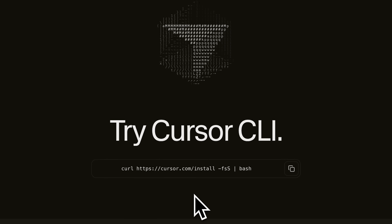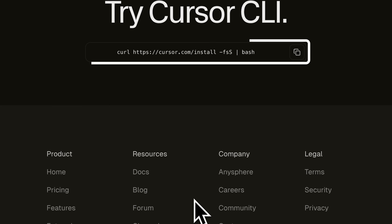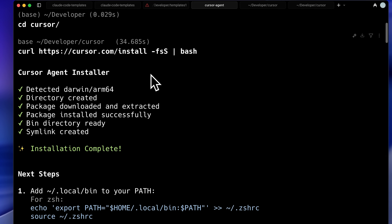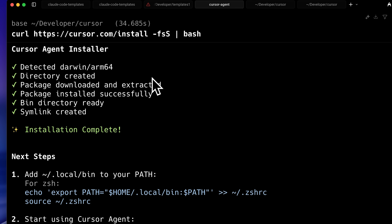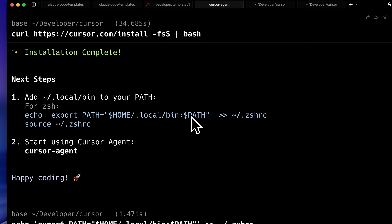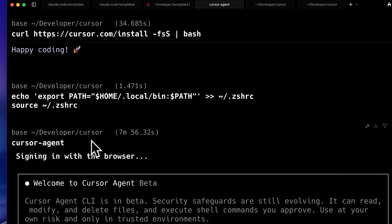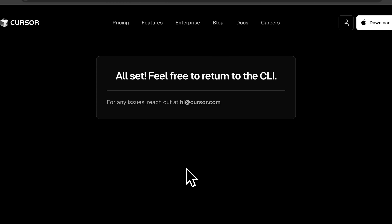If you scroll down, you'll see they've given the command to install the Cursor CLI. You just copy it, head back to your terminal, paste the command, and it's going to install — it pulls the install script and runs it. After it's installed, you'll have to add it to your path, then you can start it using the Cursor Agent command. After I did that, it had to log me into my Cursor account — it opened up the browser, and after I logged in, it showed me a screen telling me to return to the CLI.